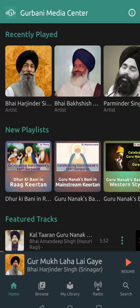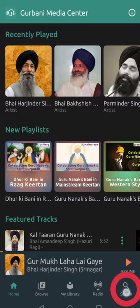Today I would like to talk about some of my favorite features of Gurbani Media Center by Siknet. This is a mobile application available both on iOS and Android that allows you to listen to your favorite Raggis, Kirtanis, Katha Vachuks, Gurbani Paat and more, all from your mobile device.